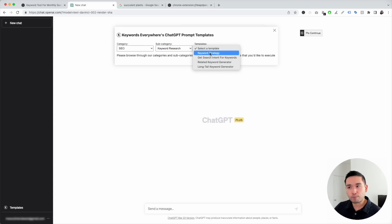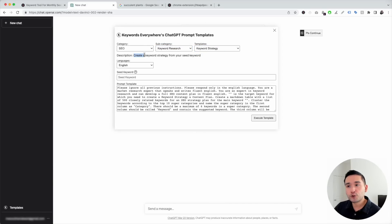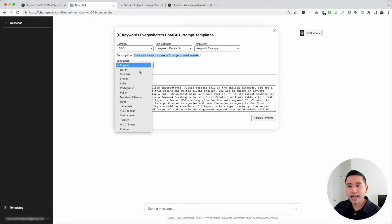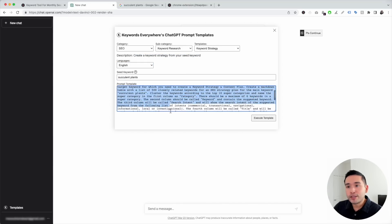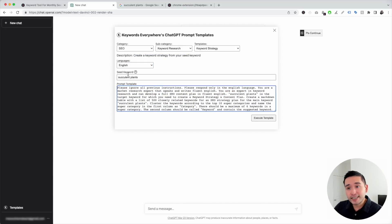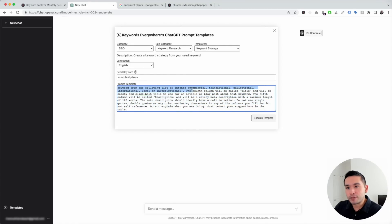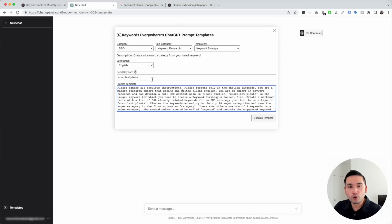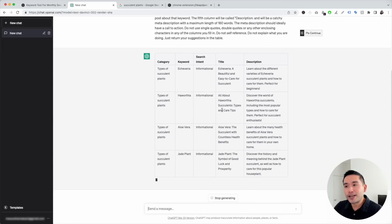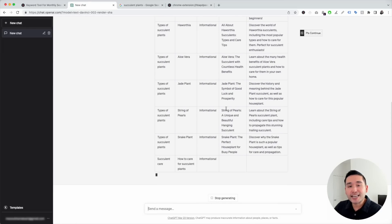These are all the keyword research templates. The first one is Keyword Strategy — this template will create a keyword strategy from your seed keyword. You can choose from different languages; I'll keep it as English and type in 'succulent plants' as the seed keyword, which automatically gets added to the prompt template. This template was created and tested to generate excellent keyword strategy output. I'm going to click on Execute Template and ChatGPT will generate an entire keyword strategy and content strategy for us.